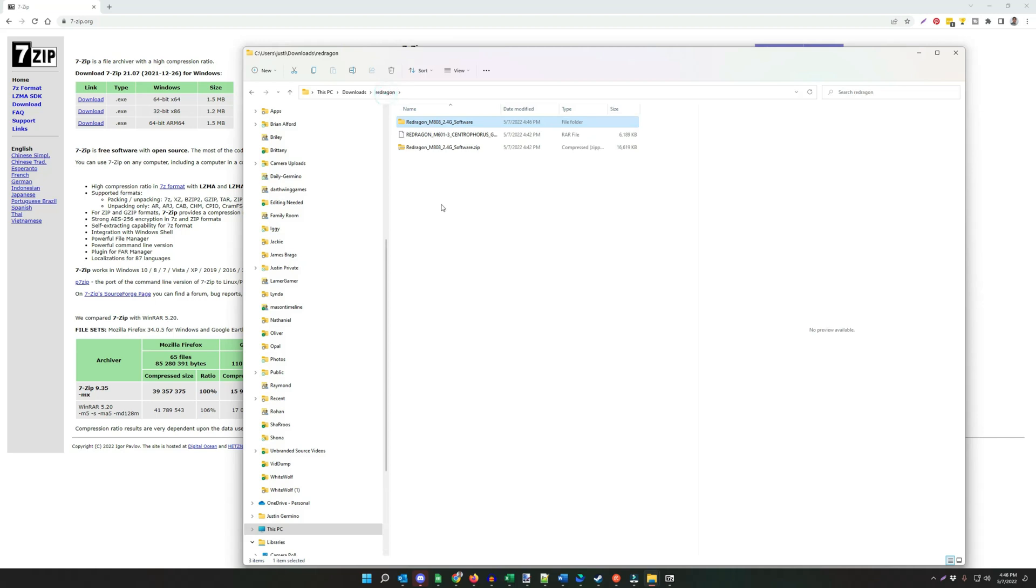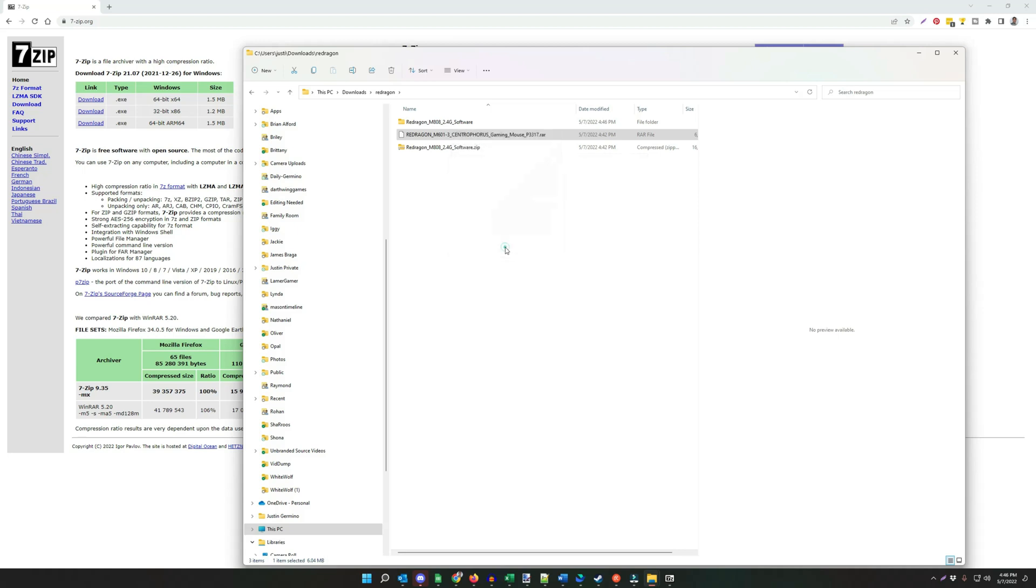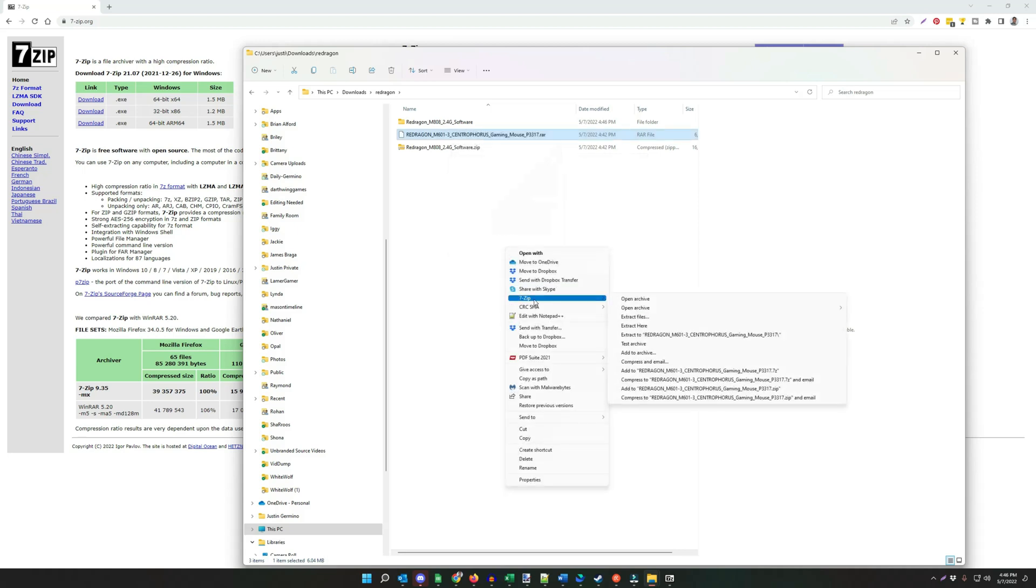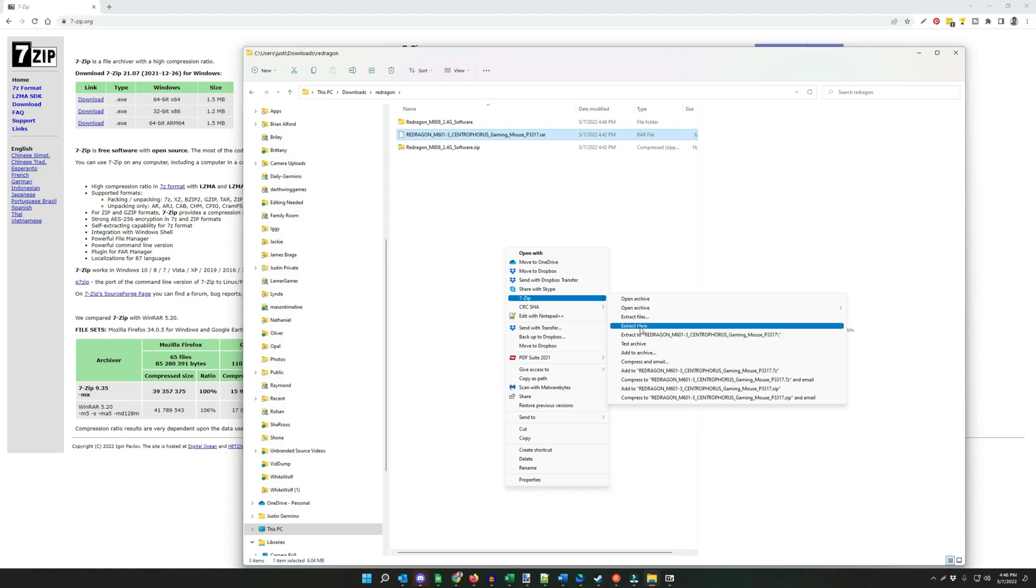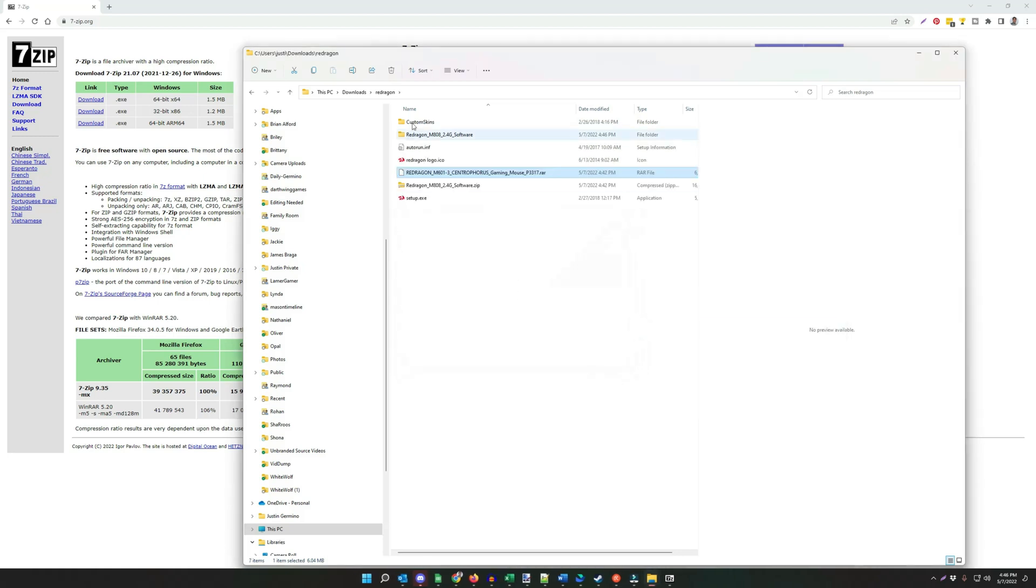But now if you got this RAR file, you see how Windows doesn't understand it. This is for the M601 Centraforest mouse. Right-click. Now what you're going to want to do is say Show More Options in Windows 11. Then you'll see the 7-Zip context menu. Then say either Extract here or Extract to a subfolder. I'll do Extract here, and there you go.